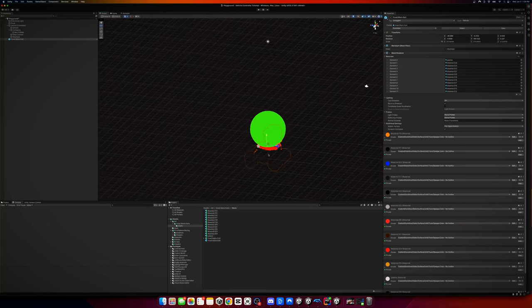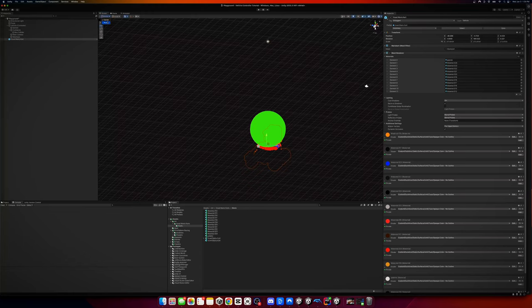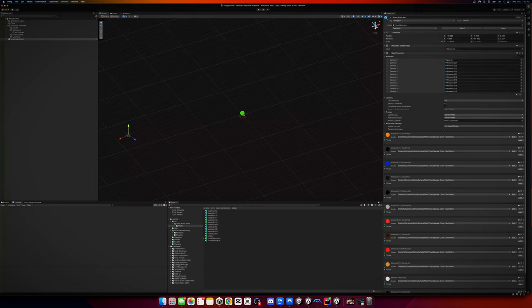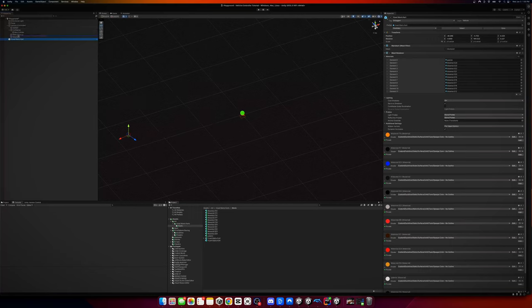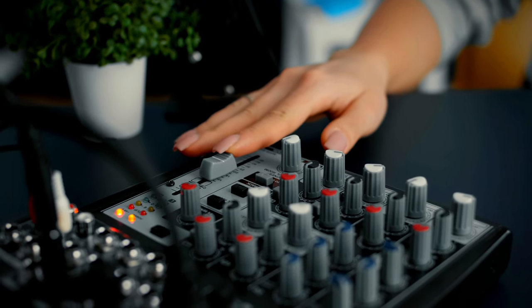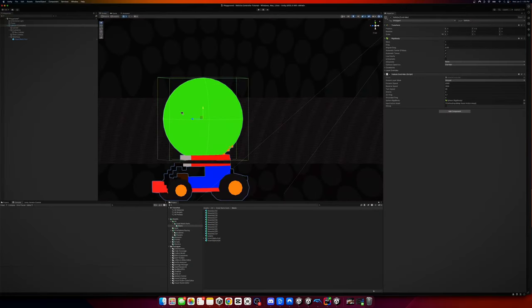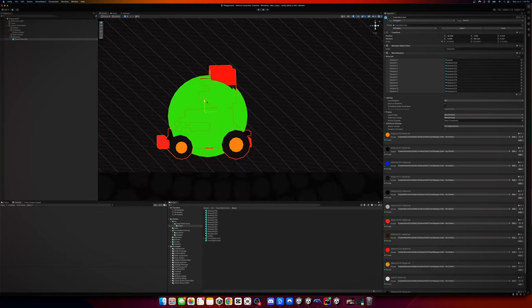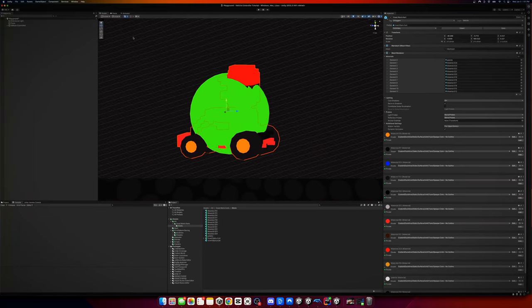We're not going to zero the position because the pivot of this thing is way off. This is a good example of the difference between Pivot and Center — Center puts the gizmo in the very center of the object, but if you go to Pivot, the pivot is way off. We don't need to line it up with the pivot of the vehicle controller — we just need to make it look natural. I'll select Center to see the gizmo and drag it up. It's already pretty centered, so that actually looks good.